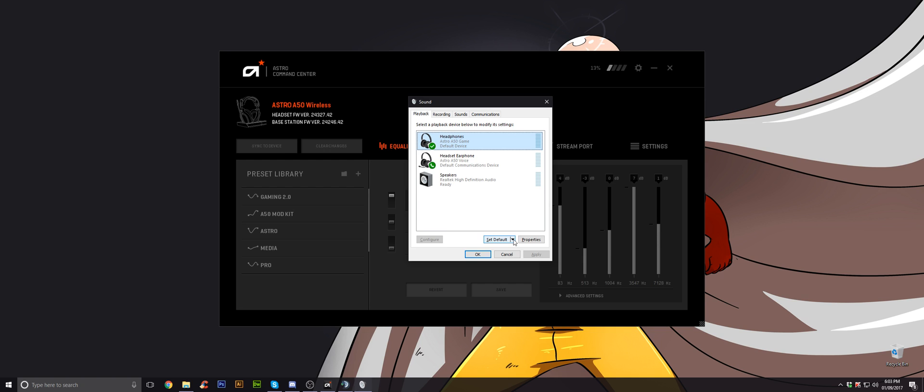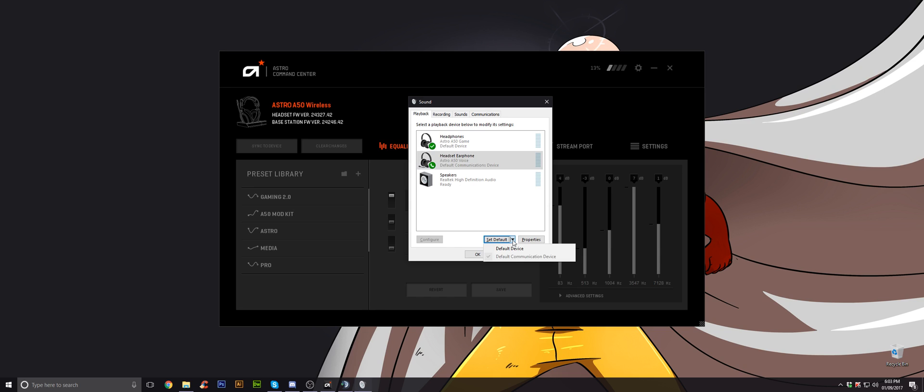What you need to do one way is just to click this little arrow. Don't click set to set default. It'll set both as default. Click set as default device for your headset earphone. Go again on the drop-down. Click default communication device.